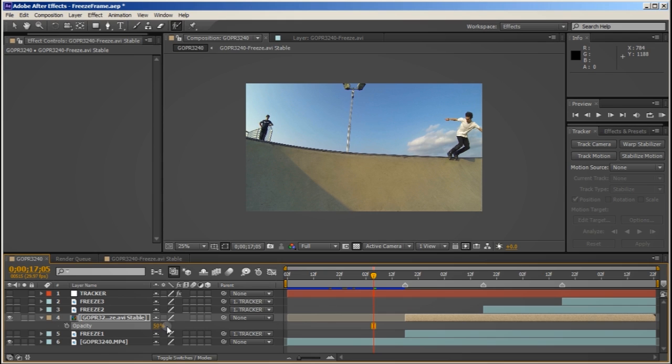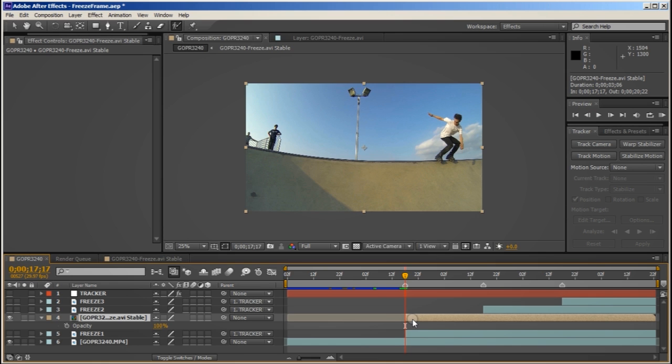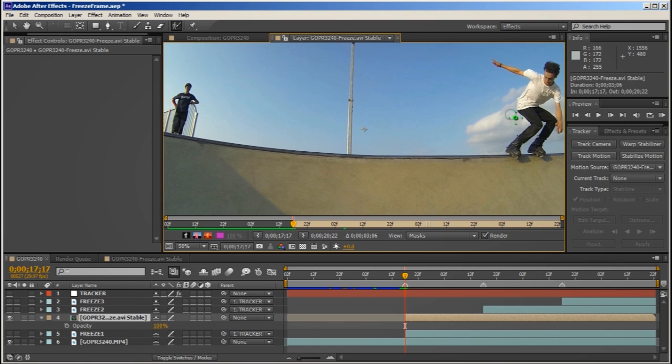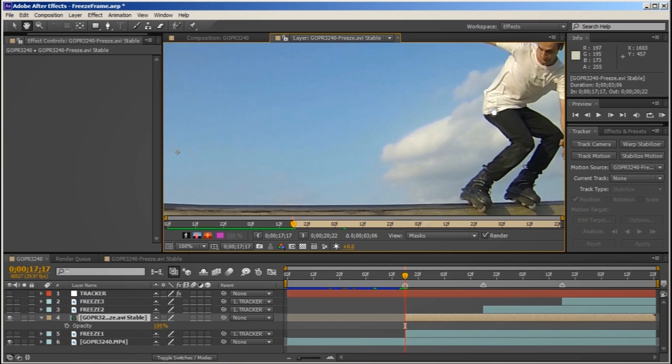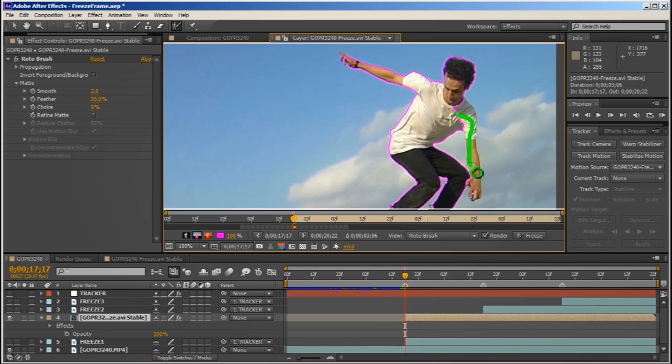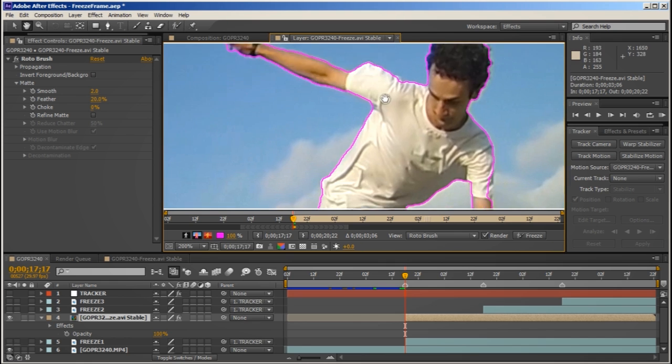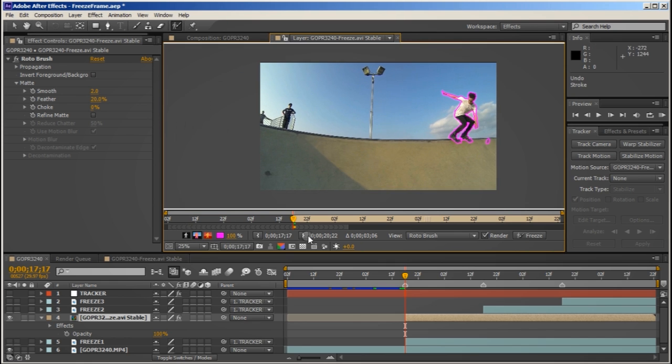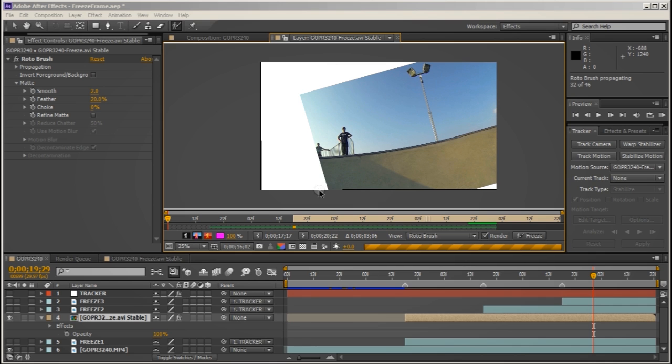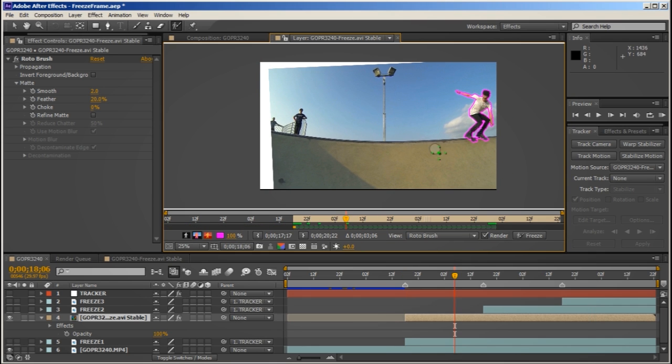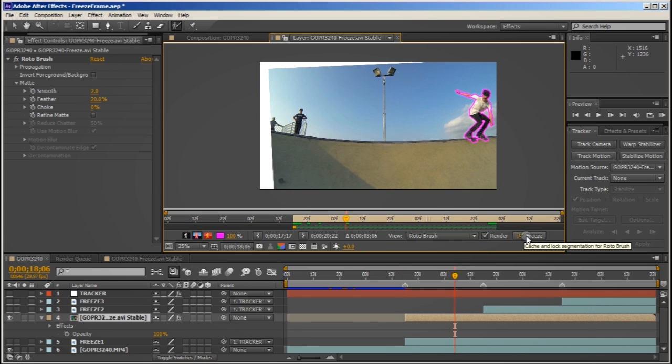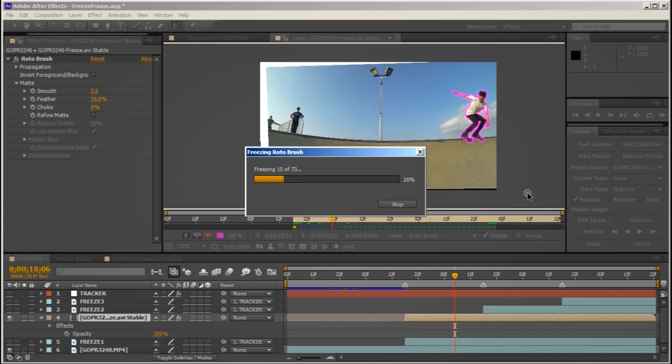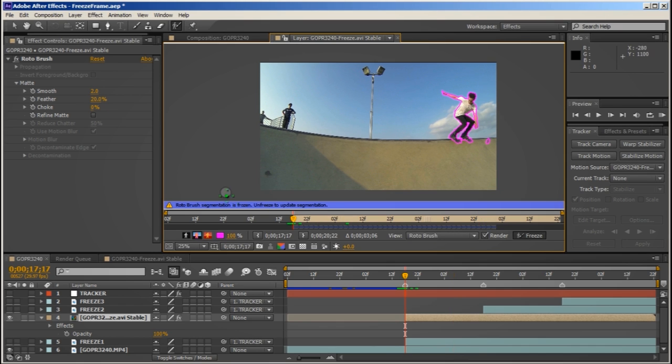Pop that back up to 100% and what we want to do is rotoscope around our rollerblader to remove all the background. So double click that layer. Choose the rotobrush. And start painting around the subject. After Effects does a pretty decent job of knowing the outline of the subject. And the more frames you do the more that it learns. So basically on the outside of the pink line the footage will be removed and will be left with just the subject. I'll just speed this process up. And once I'm happy with the rotoscoping I'll freeze the rotobrush. And that's frozen.